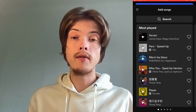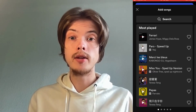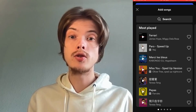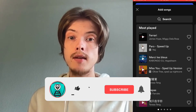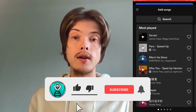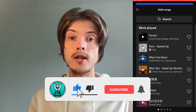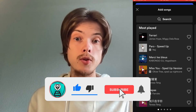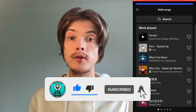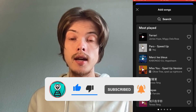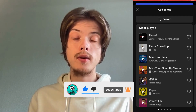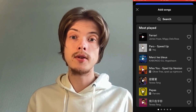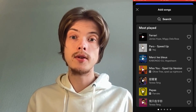Let me know in the comments below if you have any questions and I will do my very best to help you. Please leave a like on this video and subscribe to my channel, because I'm doing a lot of helpful videos constantly that might be very useful to you. Thank you very much for watching and I wish you an awesome day.